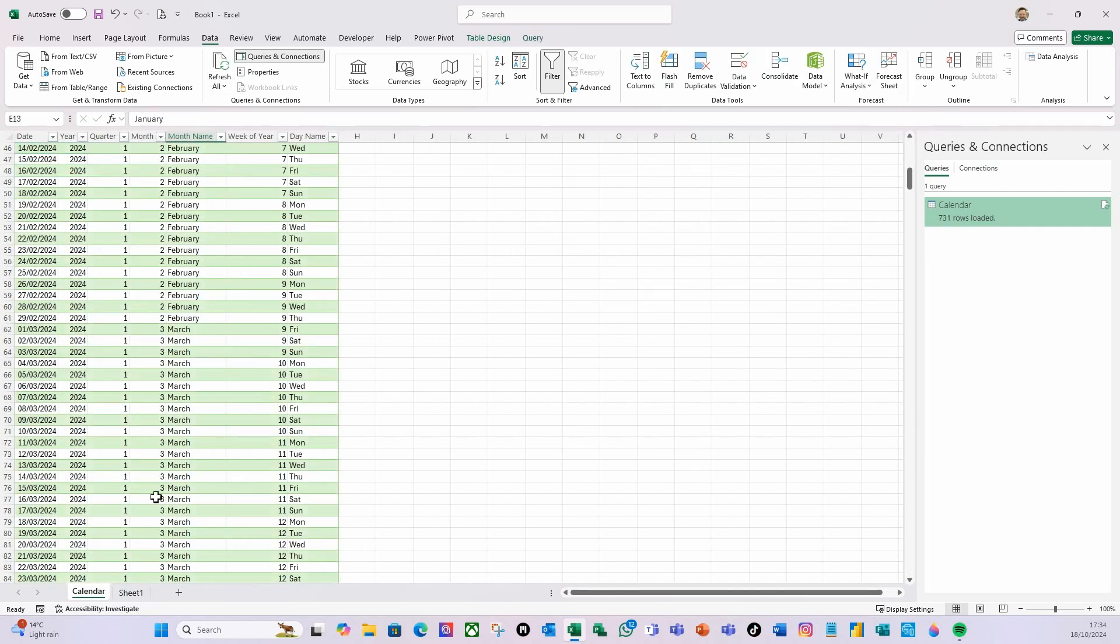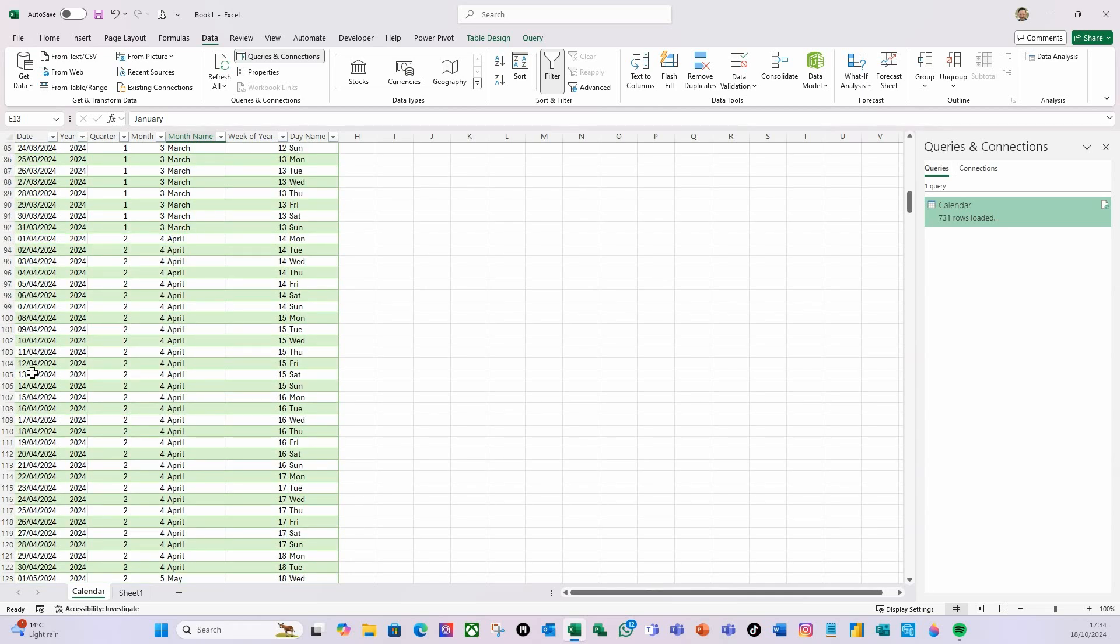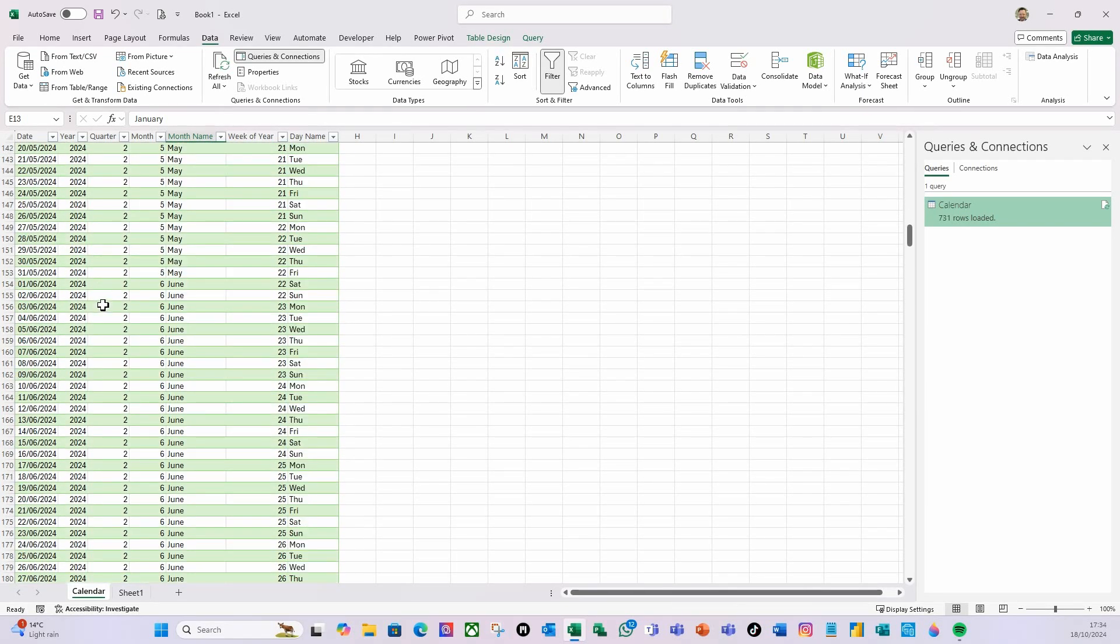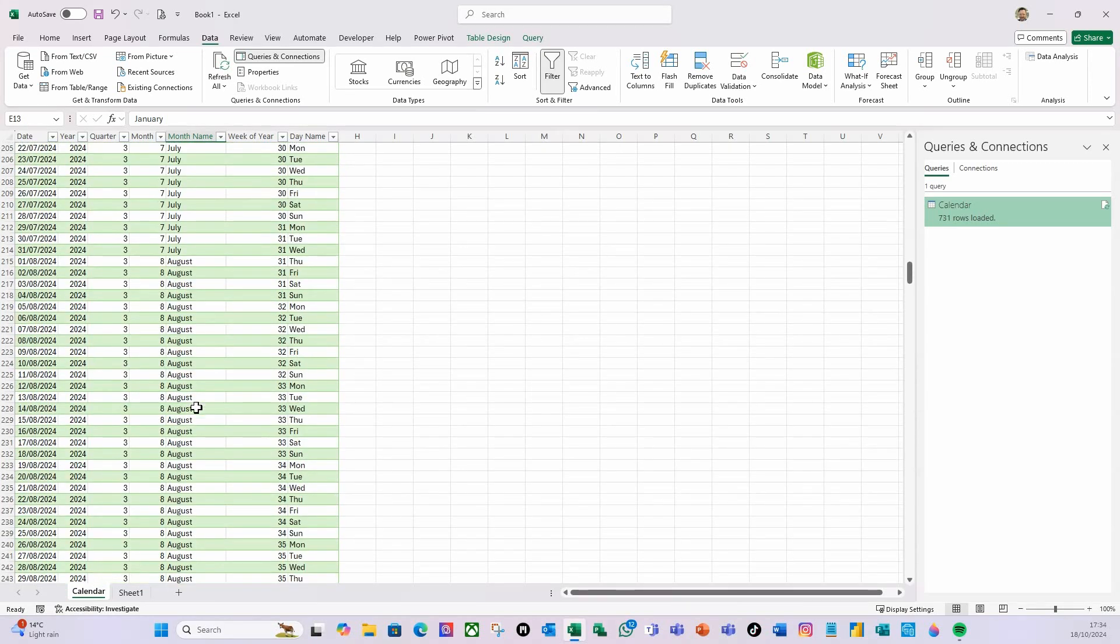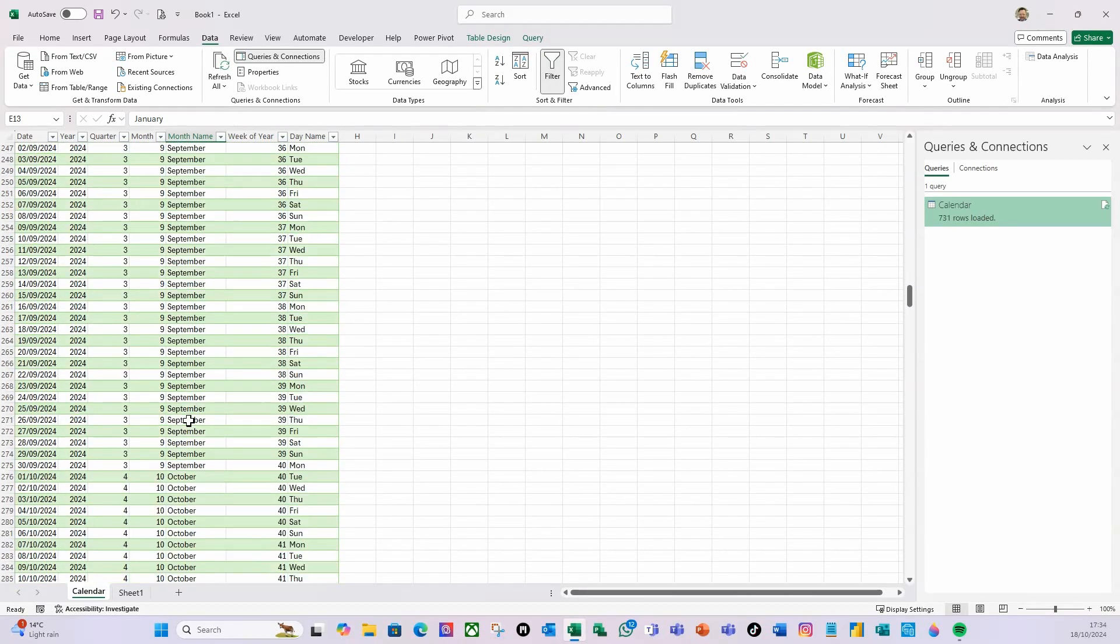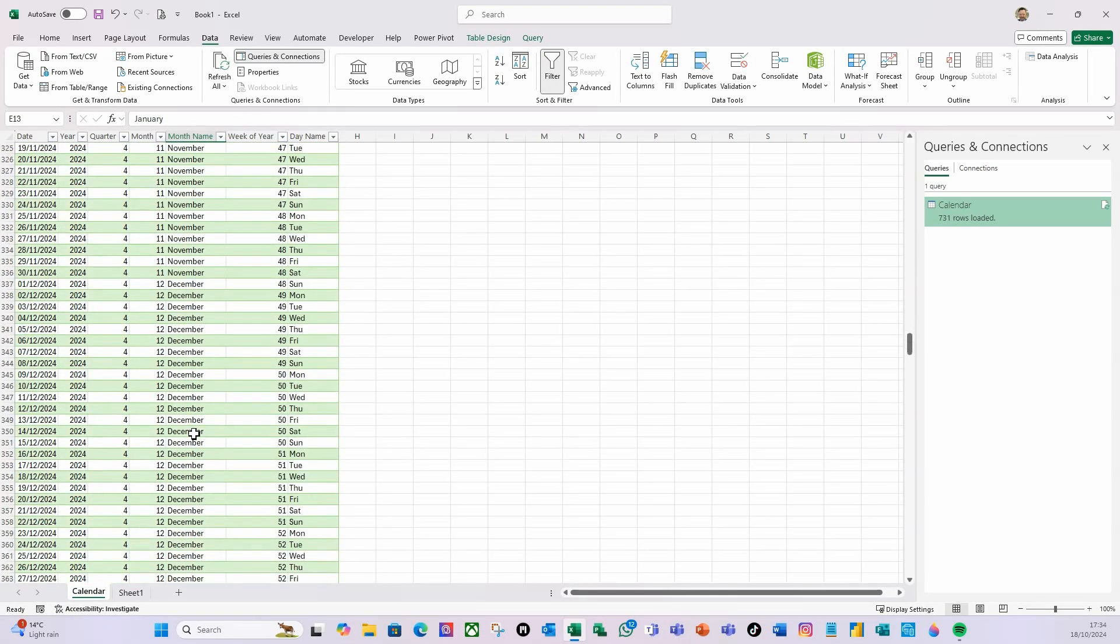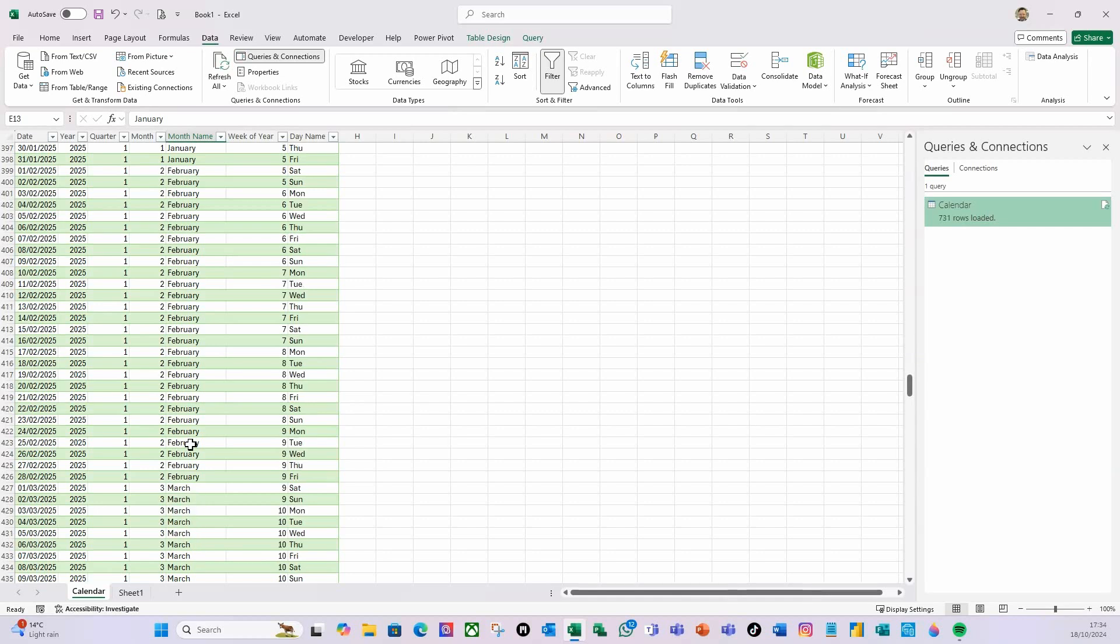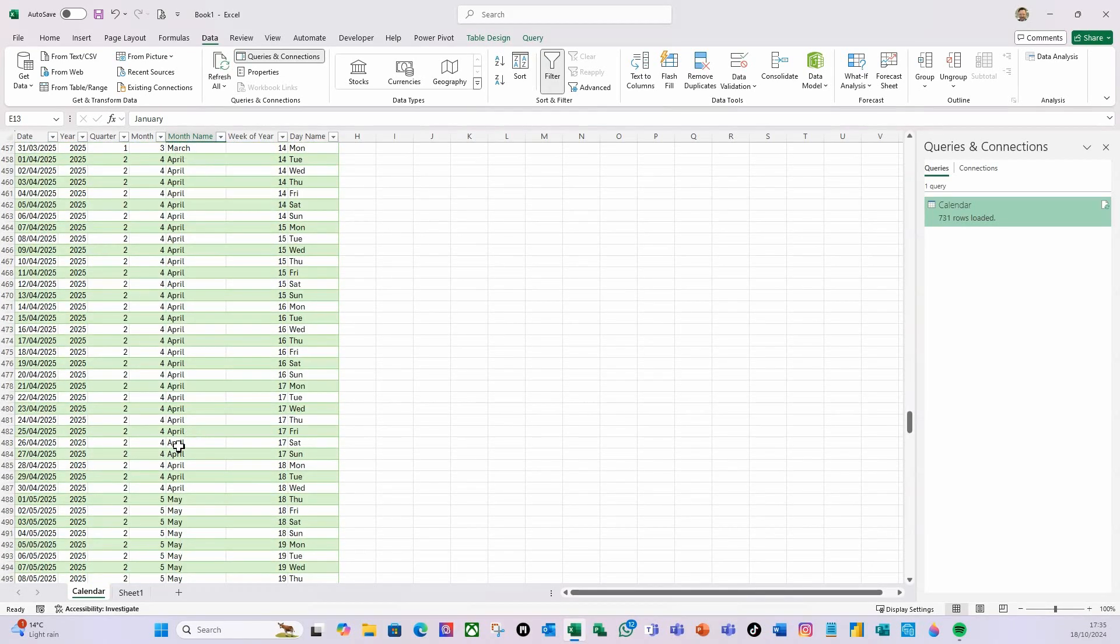And if I go over to the calendar, there's my calendar with the year, quarter of that year, what month, the month name, etc., all the way through 2024 into 2025.